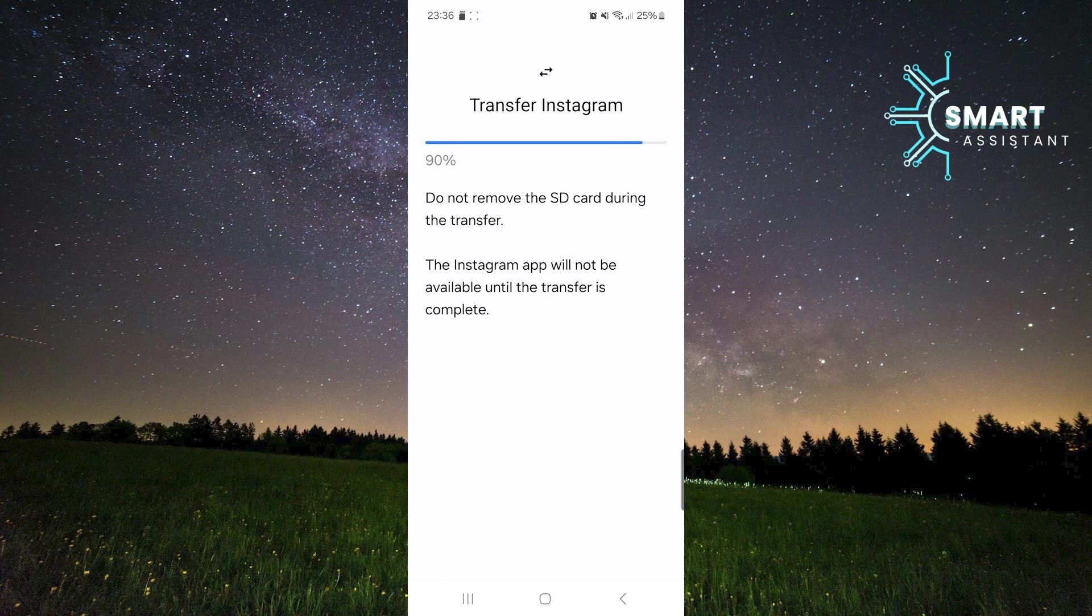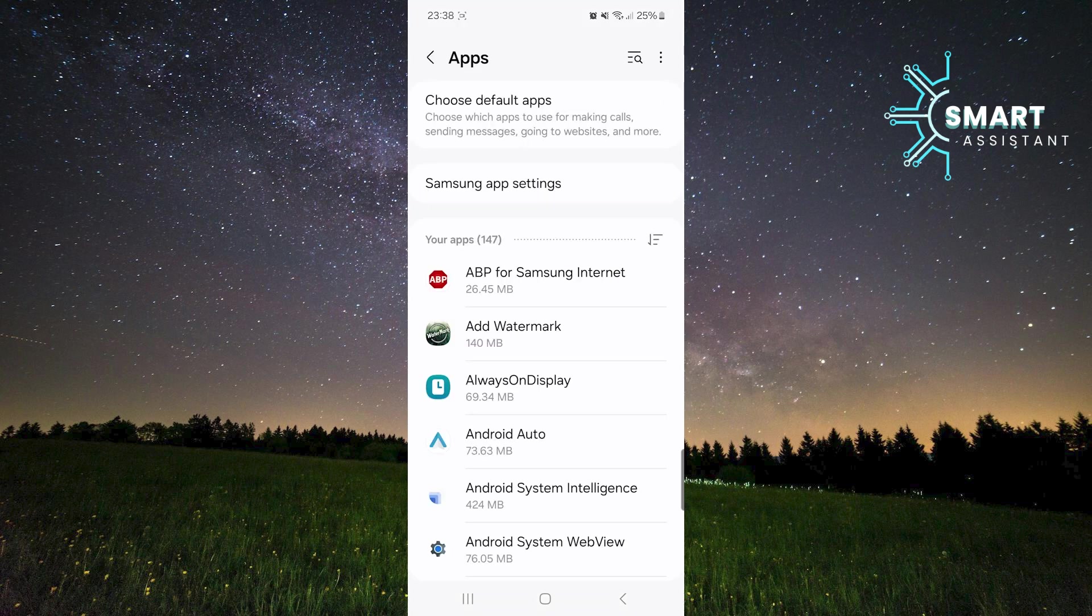Once the transfer is complete, Instagram will now be moved to the SD card, and your phone's internal memory will be freed up. And that's it.